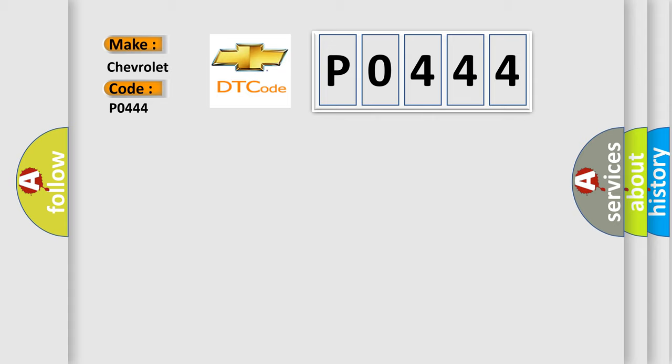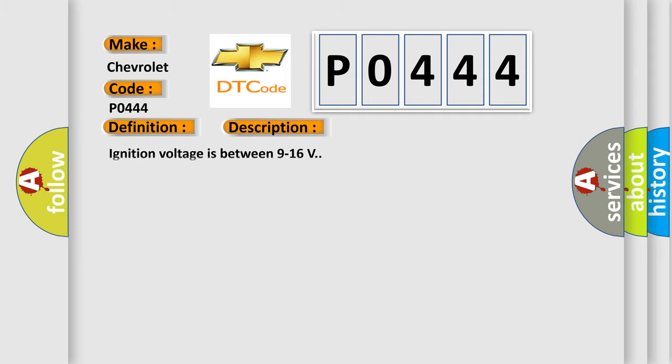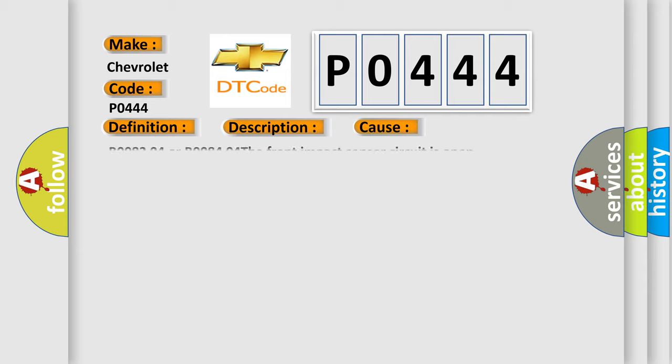The basic definition is right front impact sensor open circuit. And now this is a short description of this DTC code: Ignition voltage is between 9 to 16 volts. This diagnostic error occurs most often in these cases: B0083 04 or B0084 04 - the front impact sensor circuit is open.